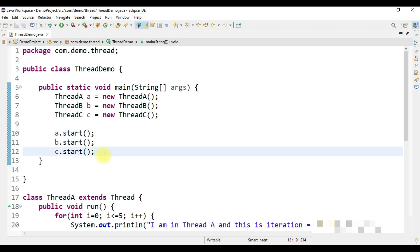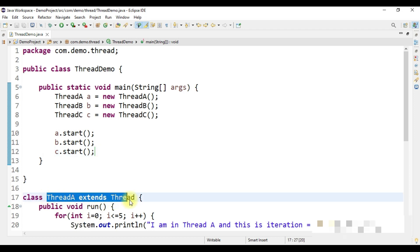In our next session, we will understand how to create a thread using the second approach — implementing the Runnable interface.